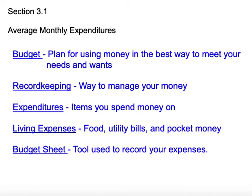Today we begin chapter three in consumer math, understanding how to keep your record keeping for your household. Today's lesson, we're going to talk about some vocabulary and understand what our average monthly expenditures are. In every household, you have bills to pay — whether they are the electric bill, the water bill, the gas bill, or oil for your home. We have monthly bills that need to be paid every month, and we need to keep ourselves on a budget so that we can prepare and plan to have enough money each month to pay for all these essential needs.